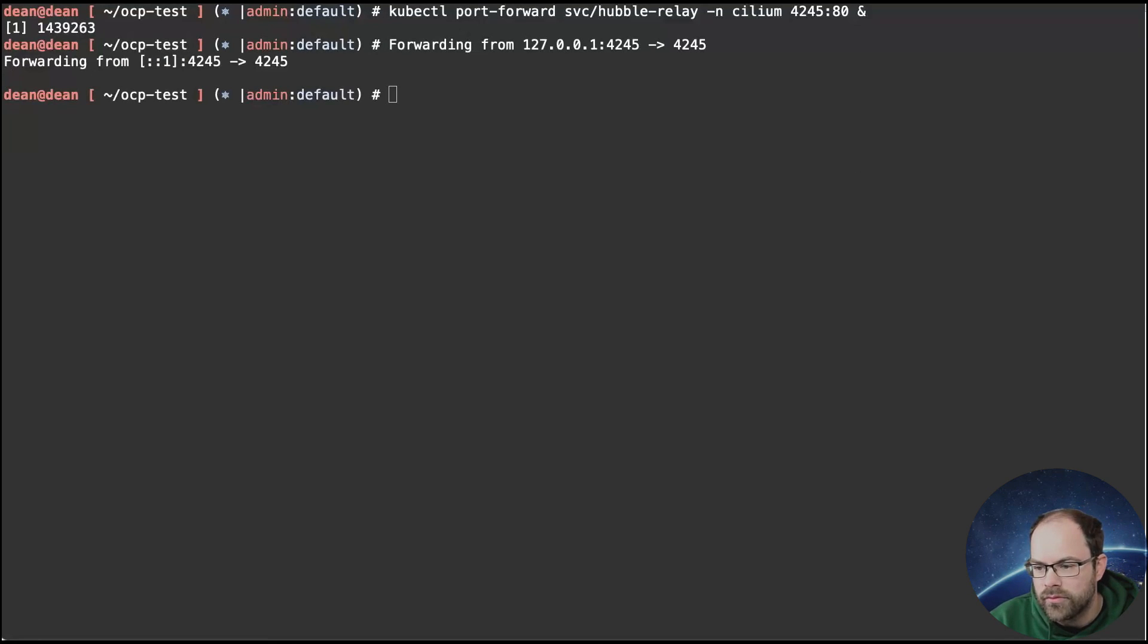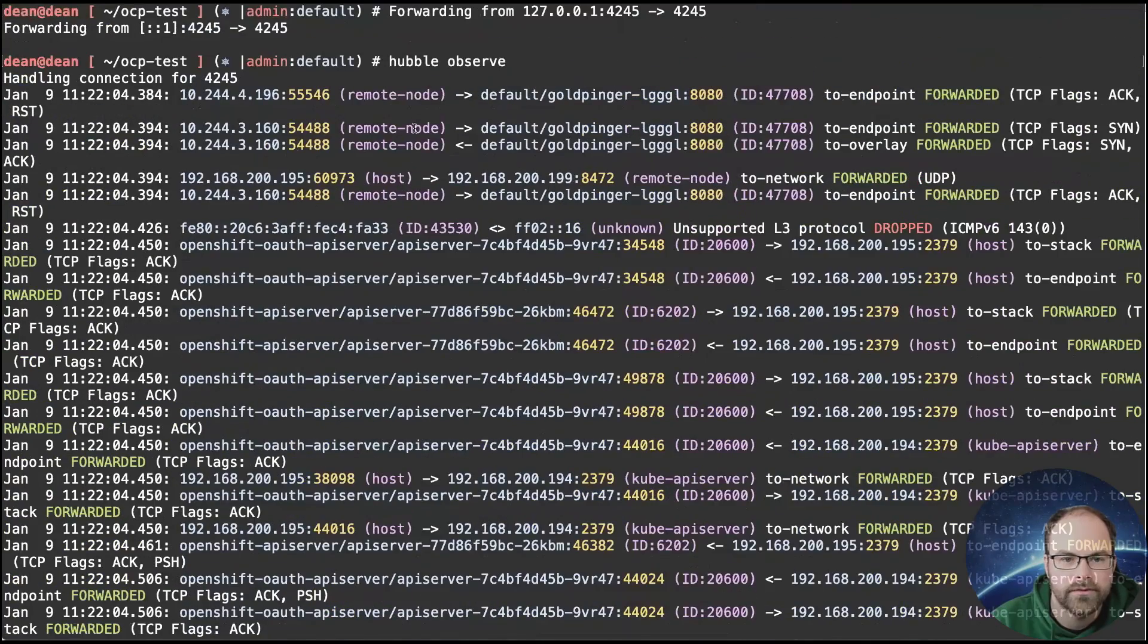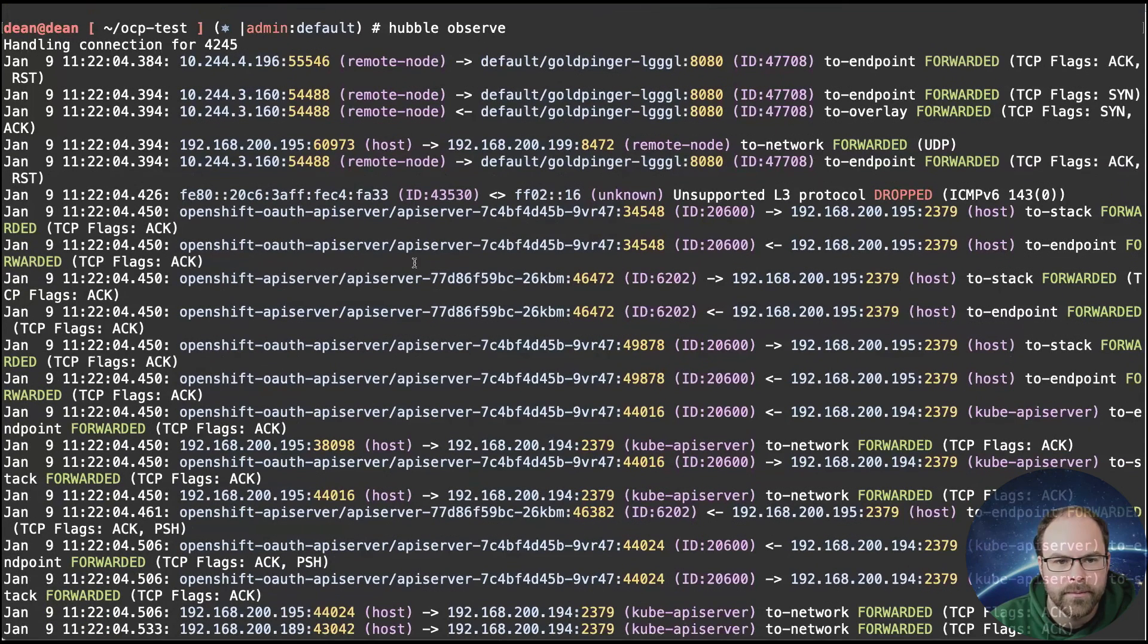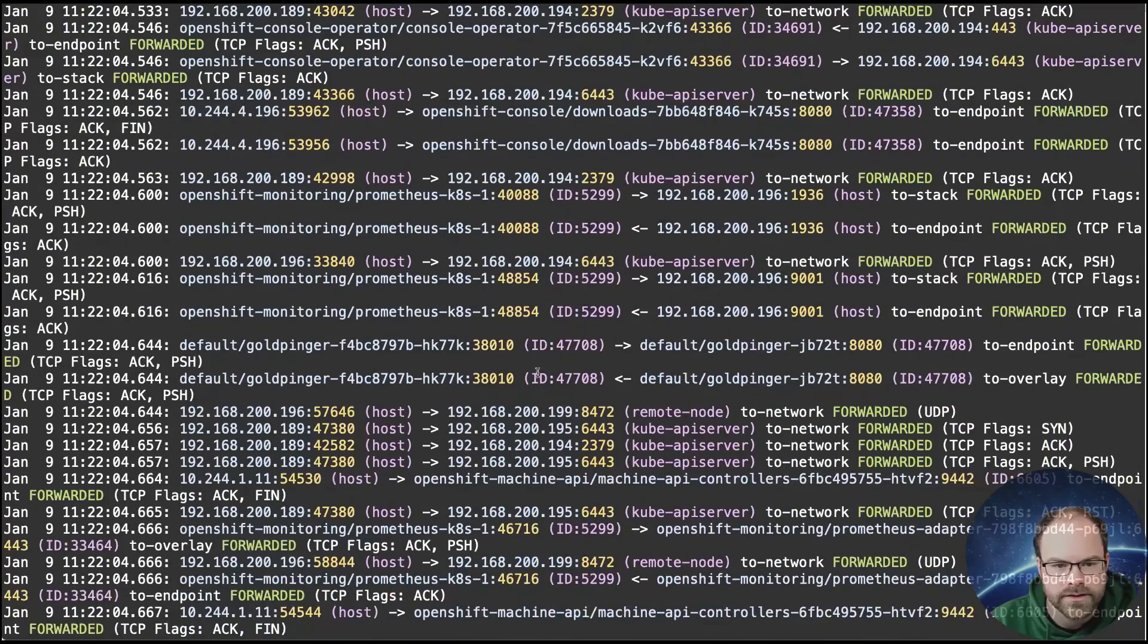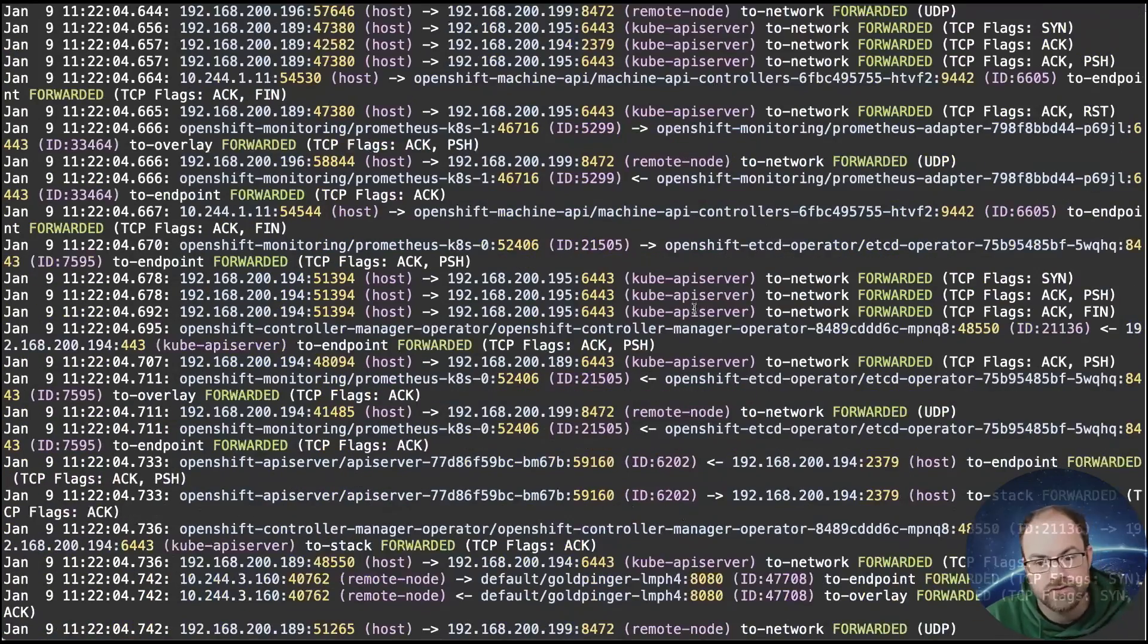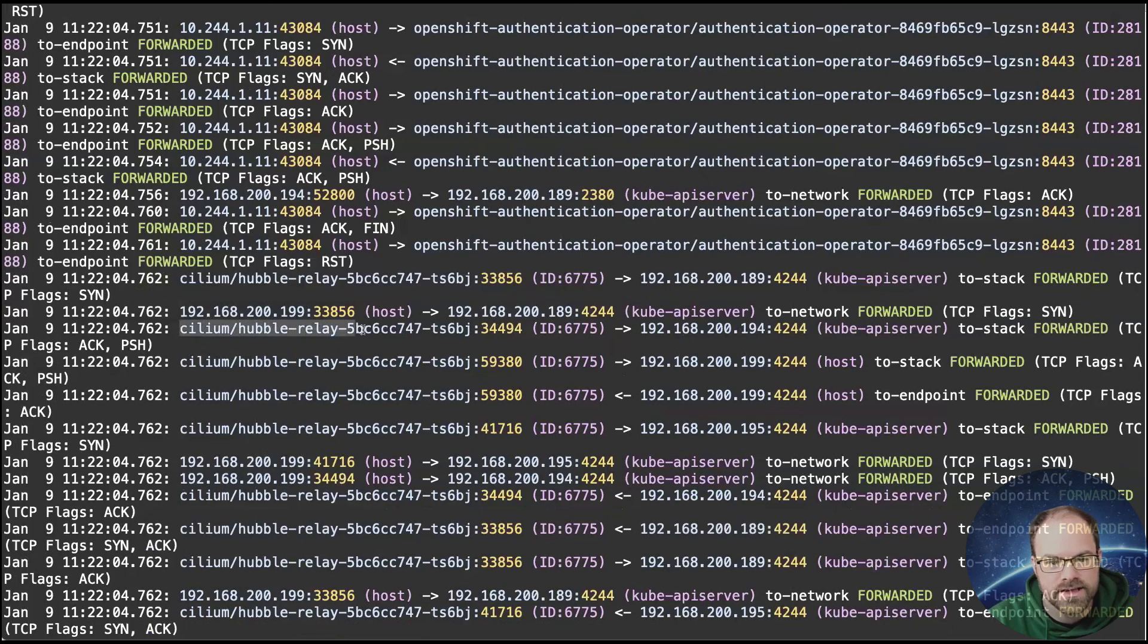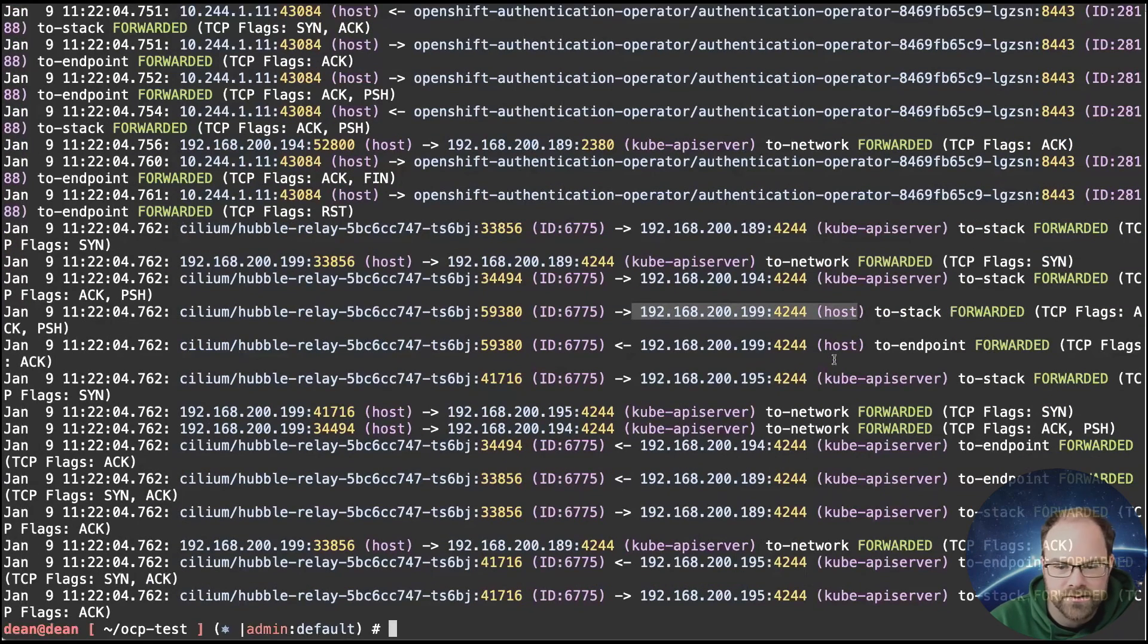So we can see that up and running. And now if I do Hubble observe, I can now see all this really cool data from my environments. At the minute, I'm looking at everything. So we can see the nodes responding back to the Goldping pods. We can see that there's some traffic here from an IPv6 point of view that's unsupported, so it's been dropped. And we can see some OAuth API services going on, and they're going to an external location inside of my network. And let's keep going down. What else can we see? We see some Prometheus things going on to another. I think that's probably a node inside of my environment as well before I dig into it. But this is straight away out of the box without me having to change, edit, do anything different inside of my environment. And here we can actually even see the Hubble relay going back to the Kube API servers and to other hosts inside of the network as well as part of this OpenShift cluster.